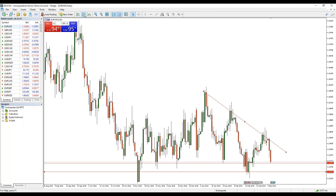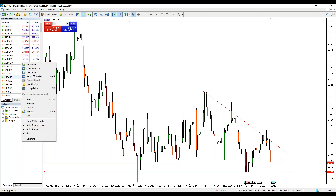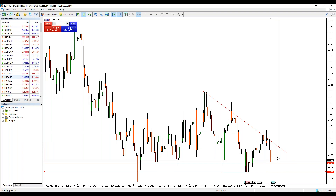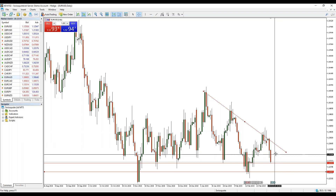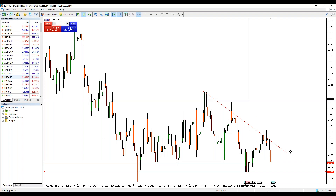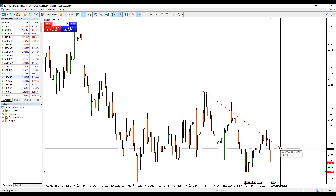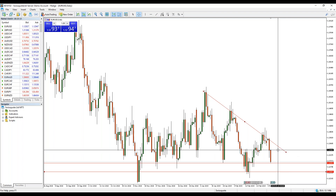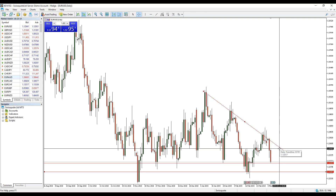The first target - 1.1288 - has been reached during our webinar today. So now we need to monitor what happens in the coming hours on these support areas. If we find a reversal pattern, it could be a case for opening a long position. The target for that long position would be the descending trend line, which on a daily basis is around the 1.1340 area. However, you should never open a long position when the market is still clearly bearish with strong momentum.